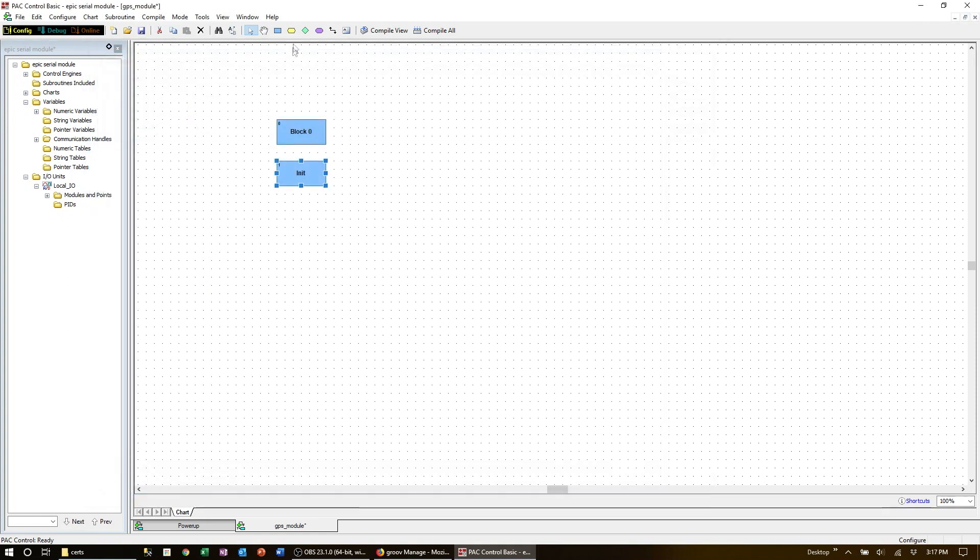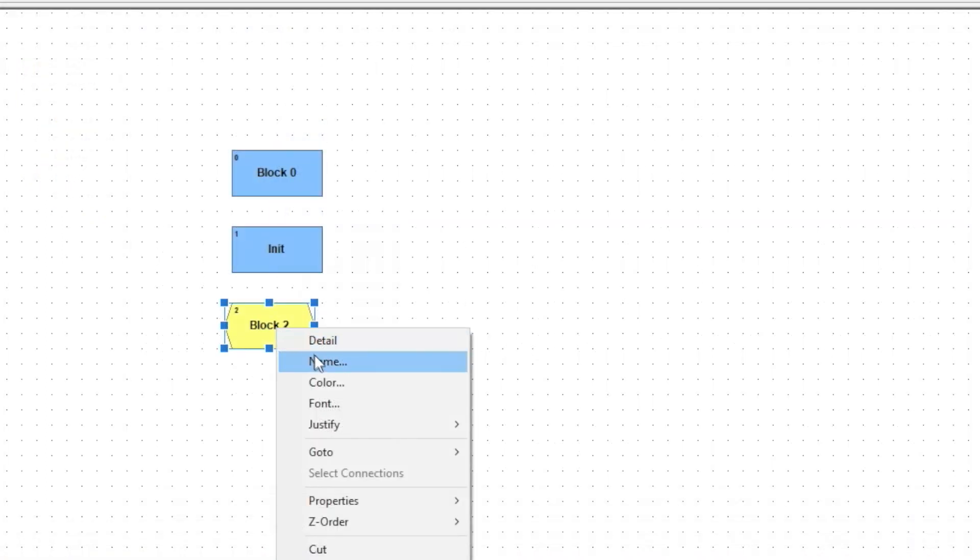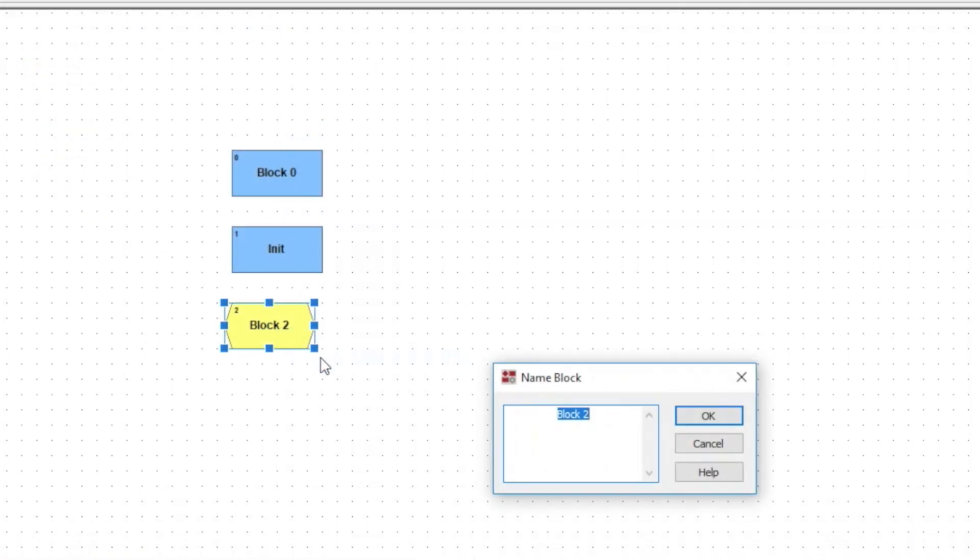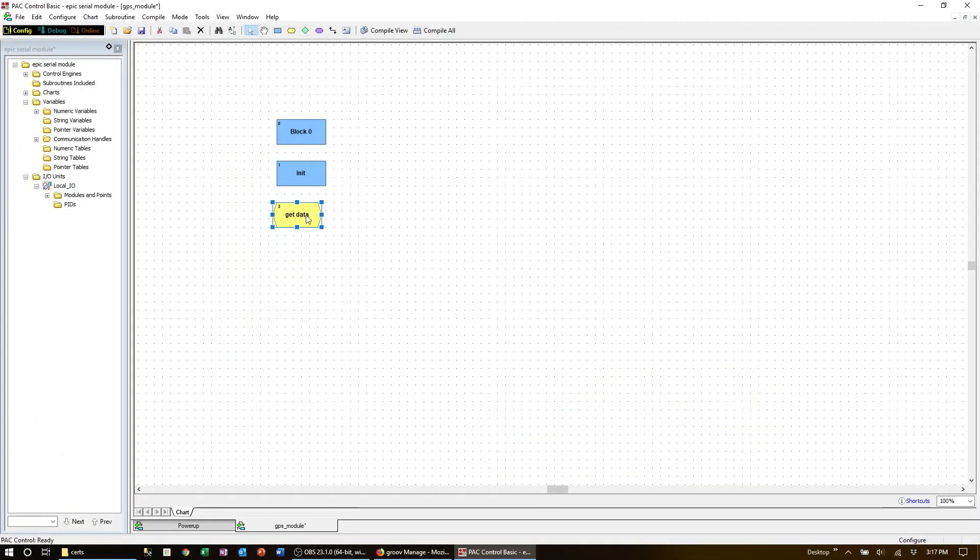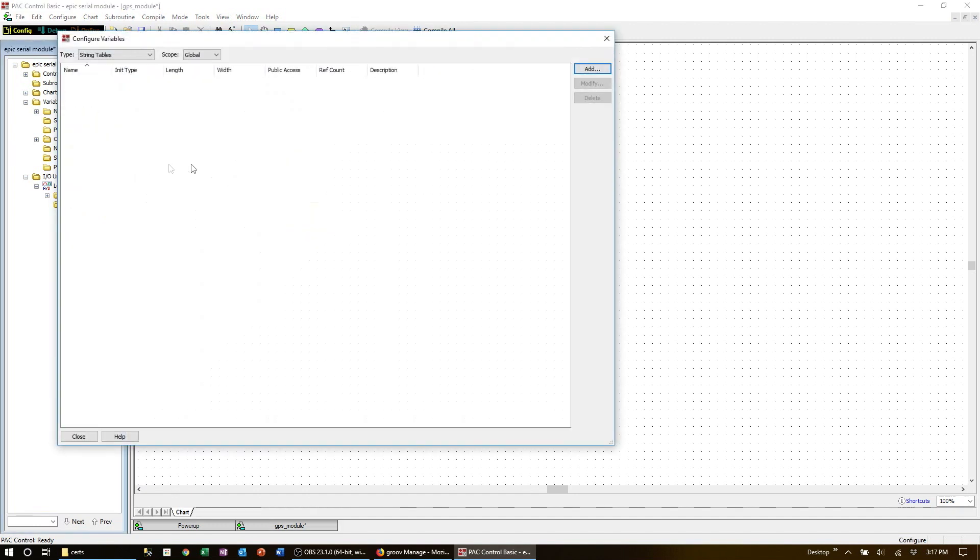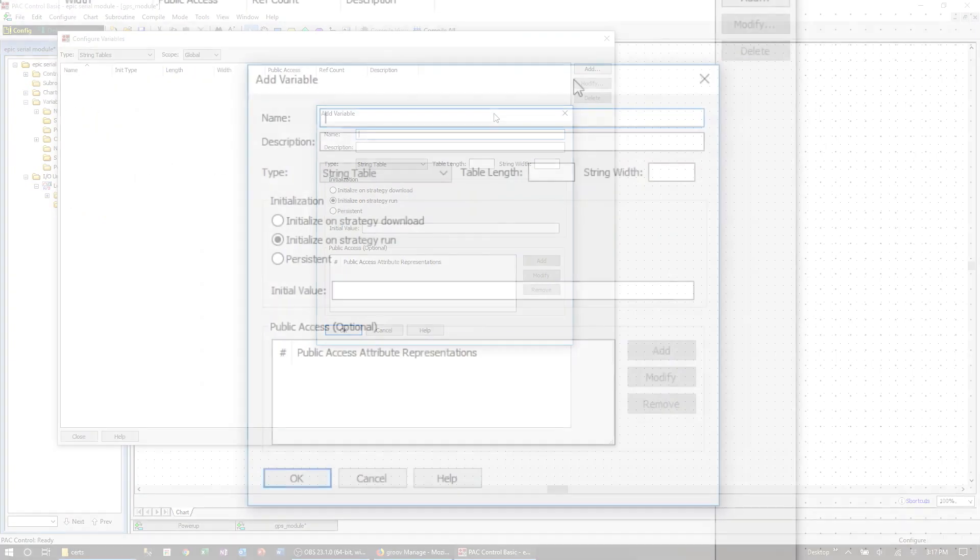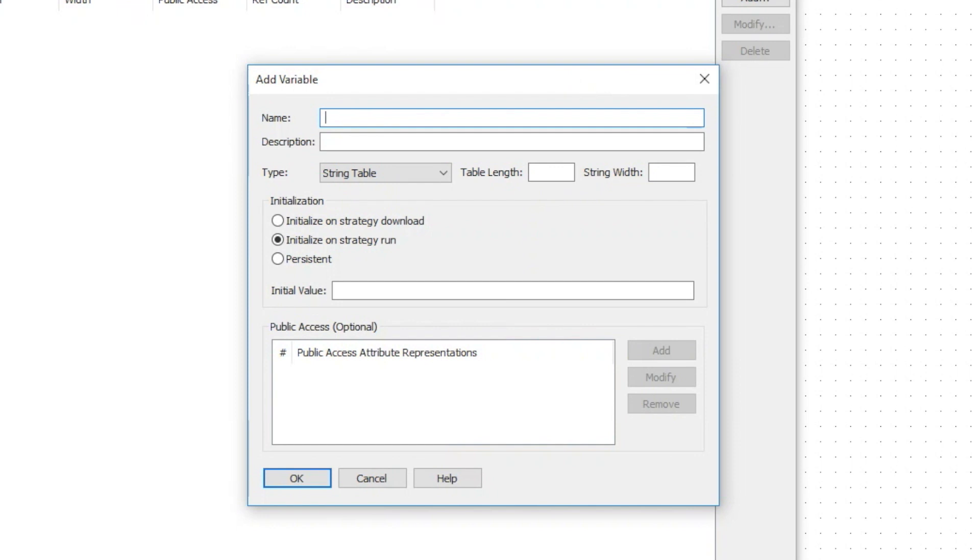Let's place an OptoScript block here and name it GETDATA. First thing we're going to do is create a string table to put the data into. So let's add it and we can set the number of elements and the length.